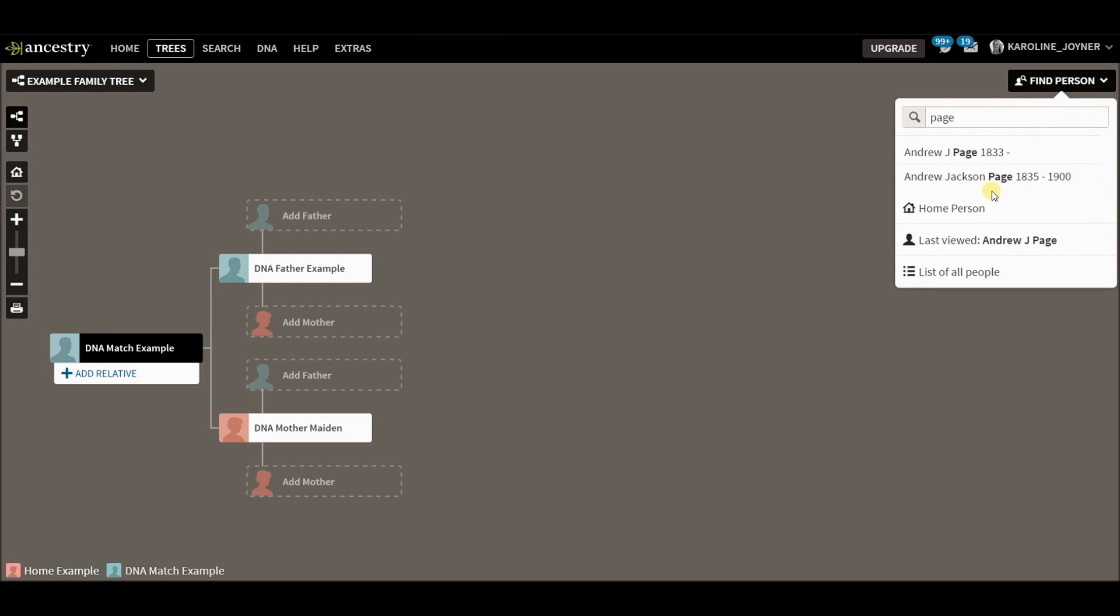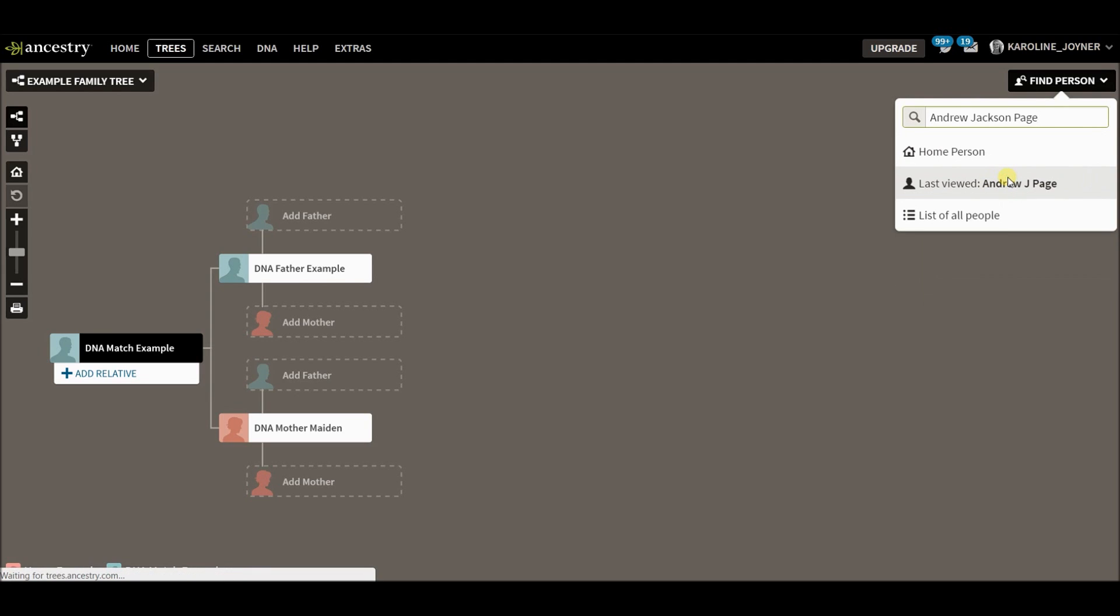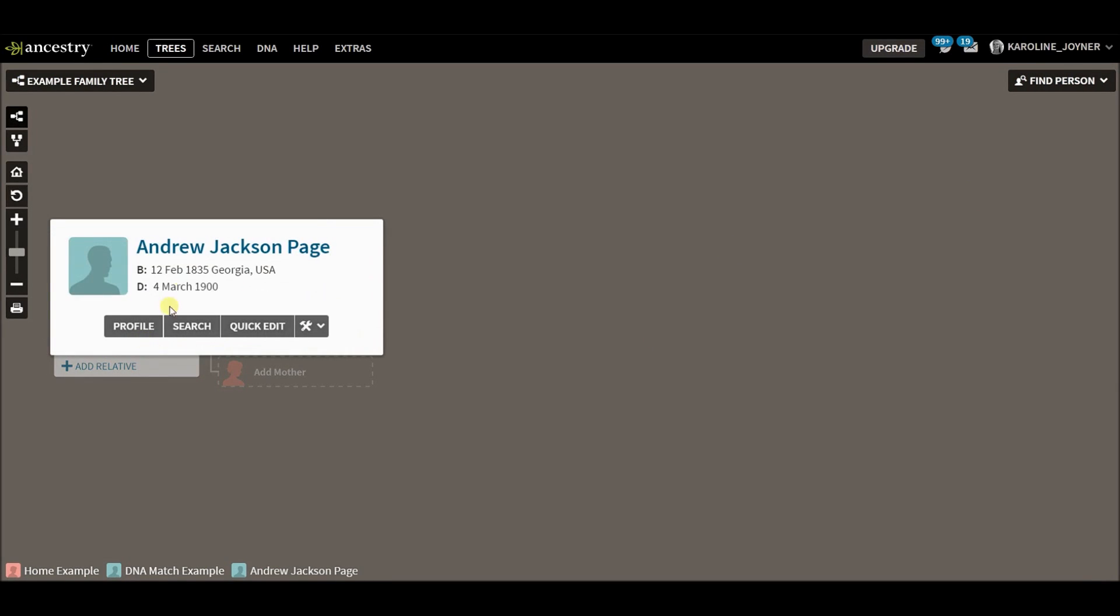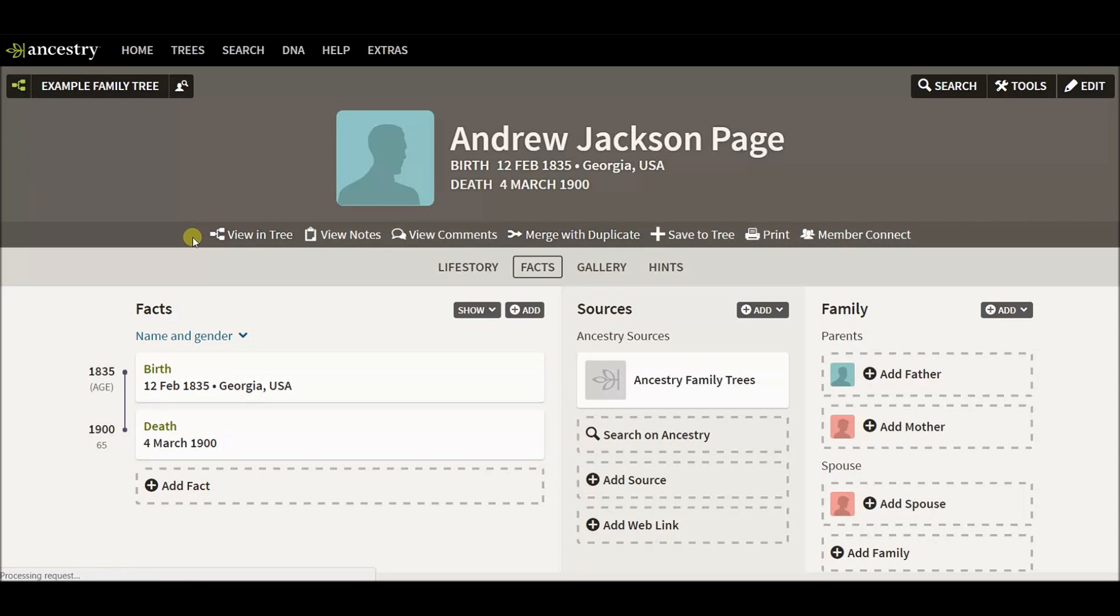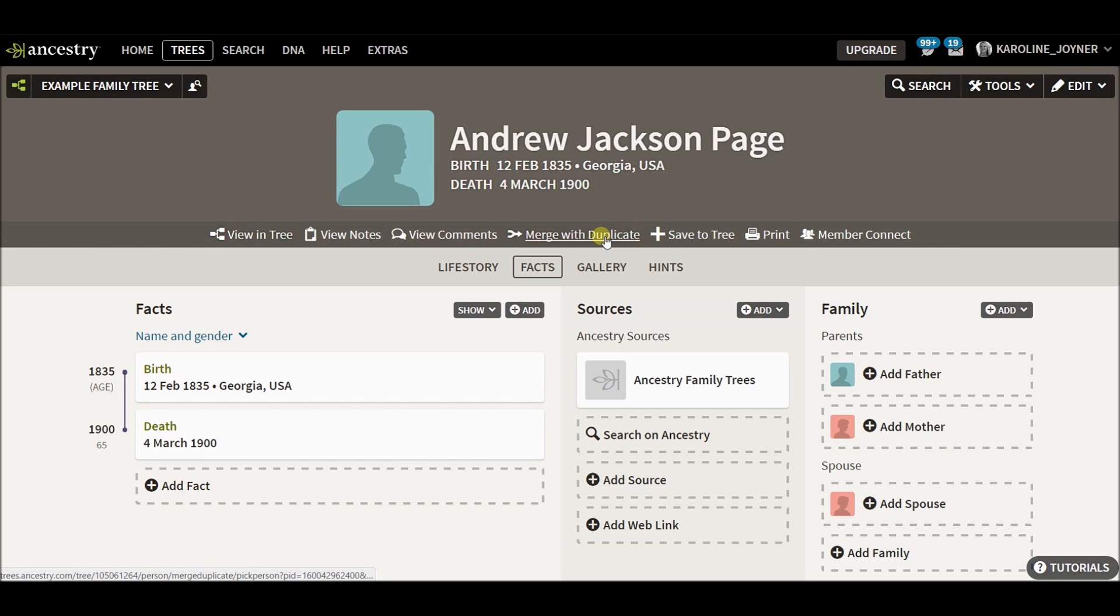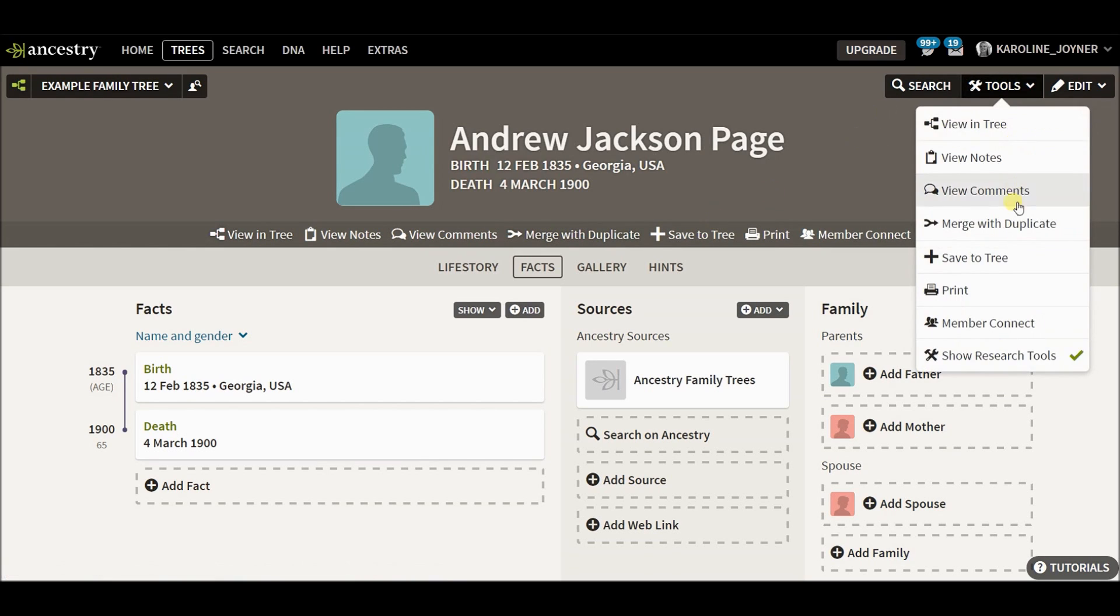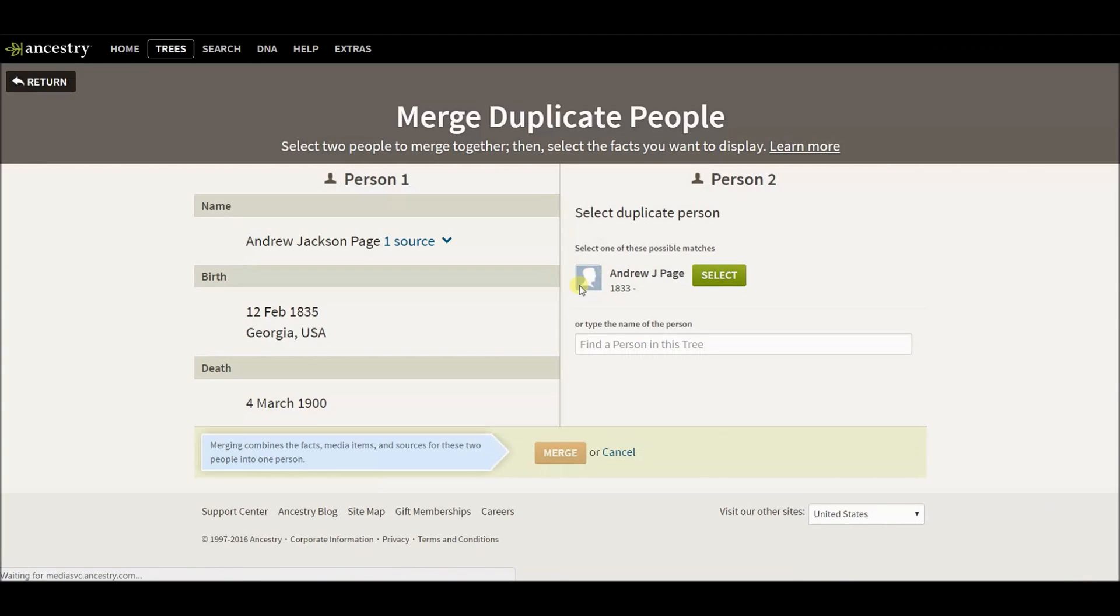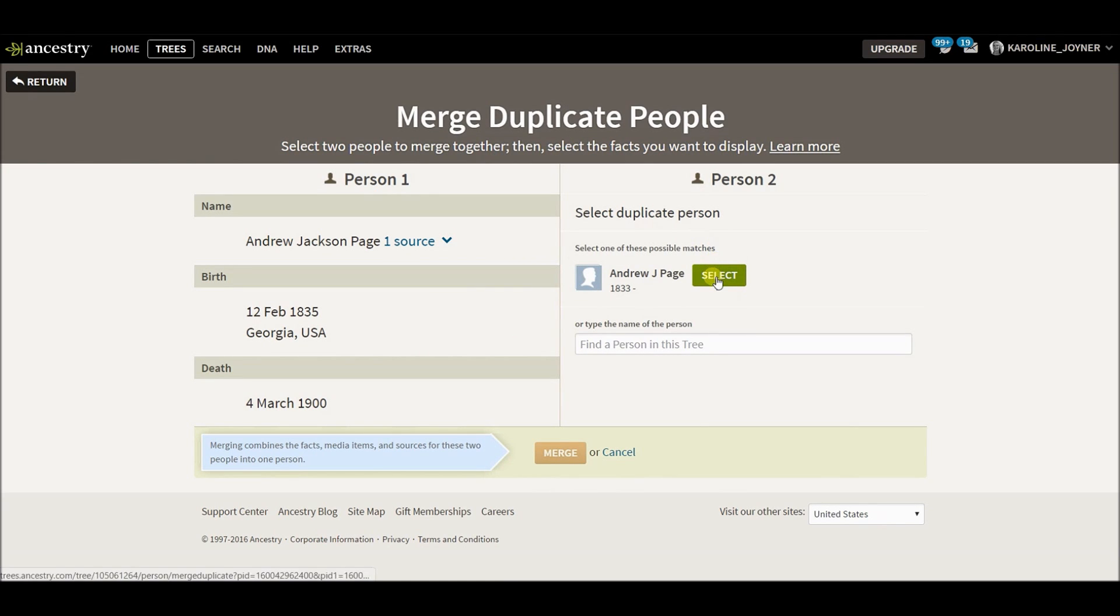I'm going to go to the person that you think is duplicate. And for me, I know Andrew Jackson. He's got a duplicate in here. And down here on this menu or this navigation bar, there's an option to merge with duplicate. And also in the tools, there's an option to merge with duplicate. And it's really good about finding the duplicate, but you might have to search for it. Choose the options that you want and click merge.